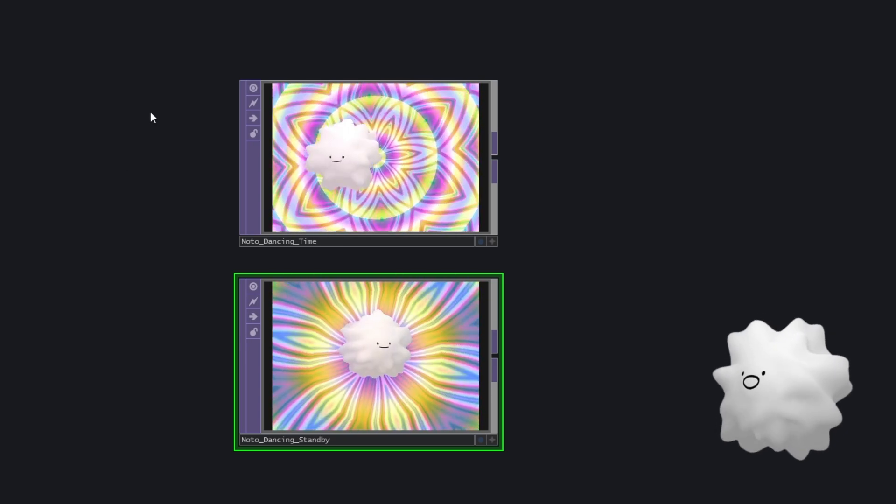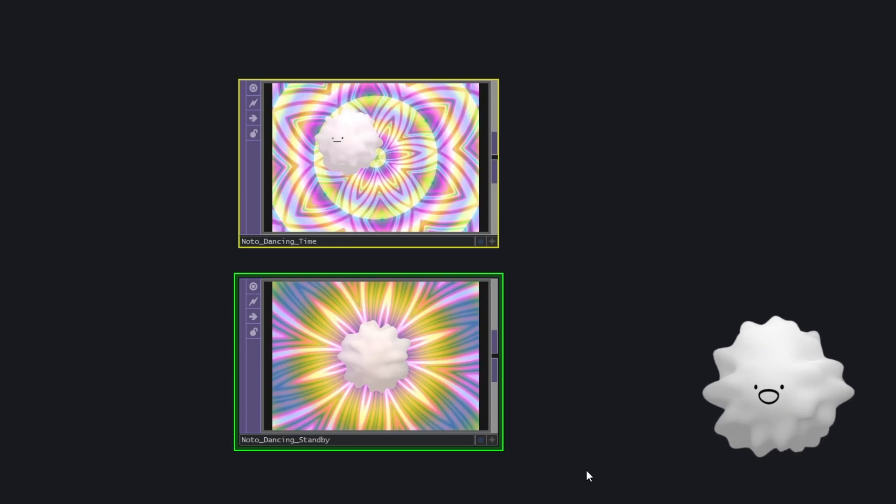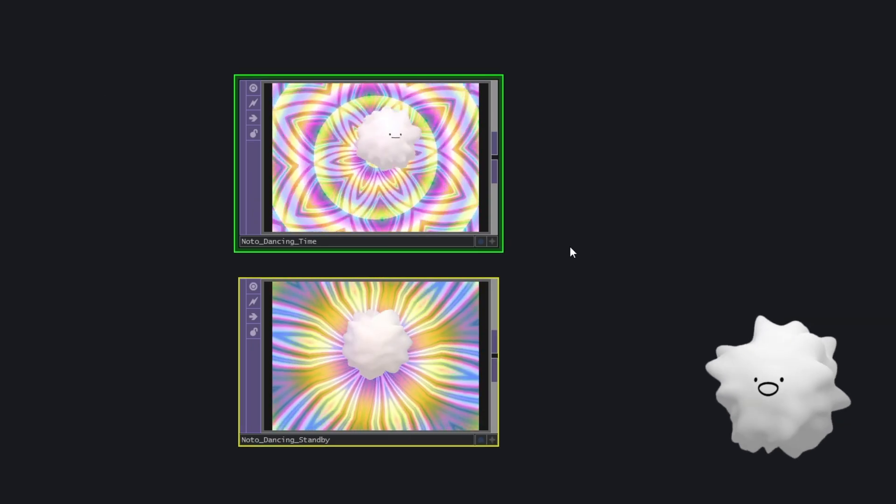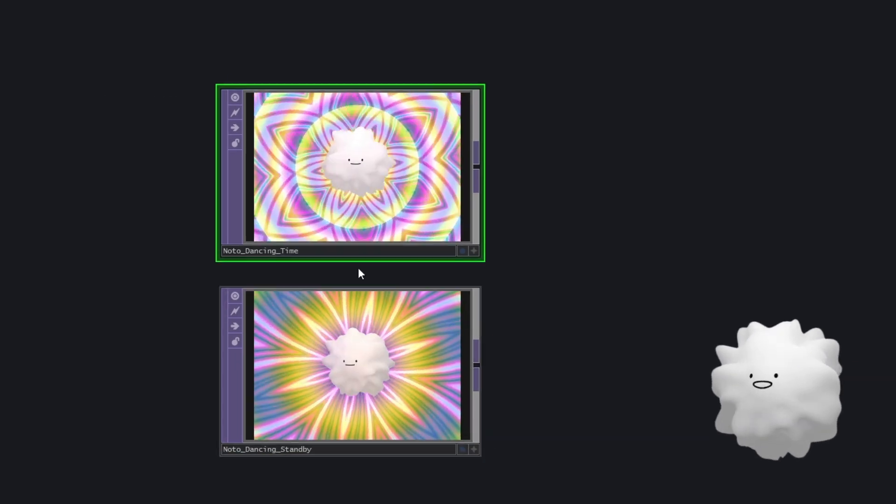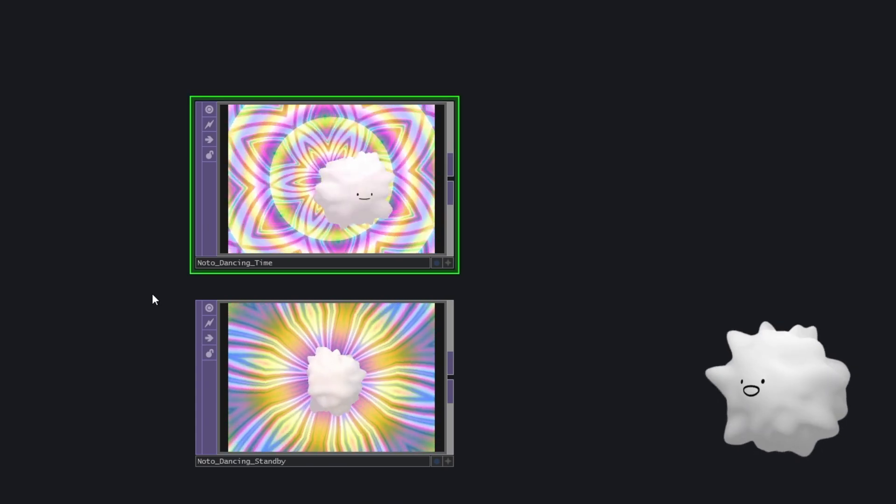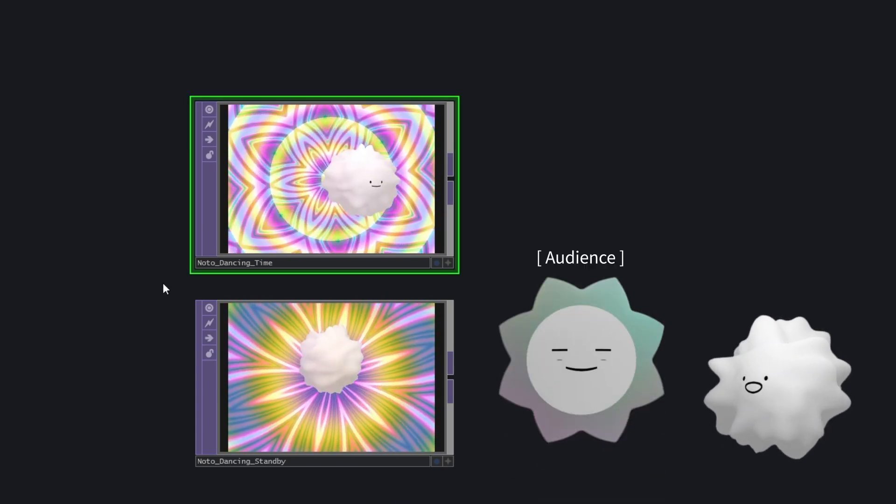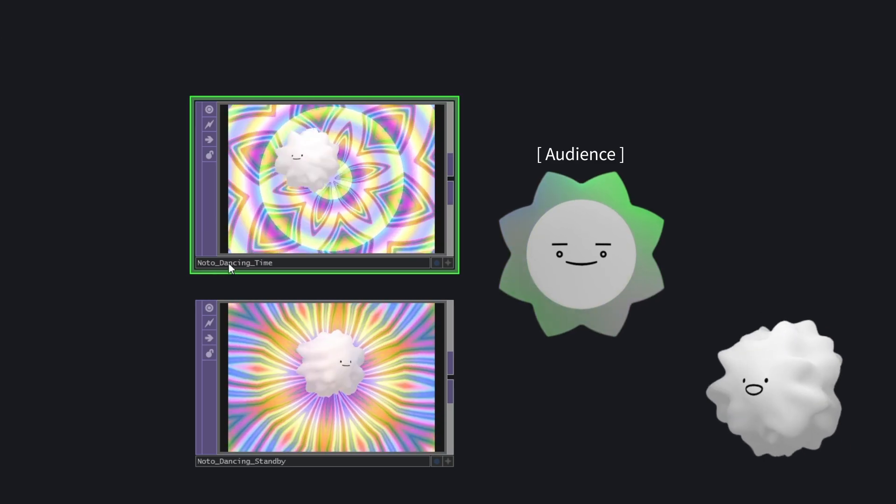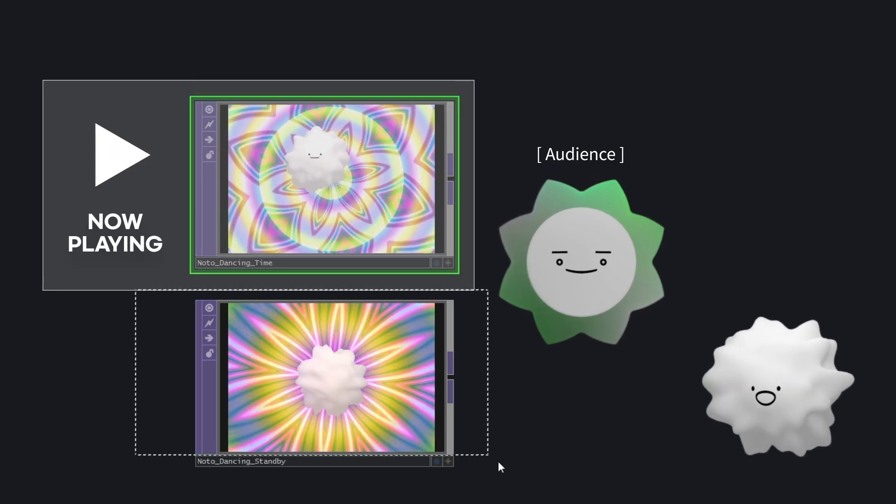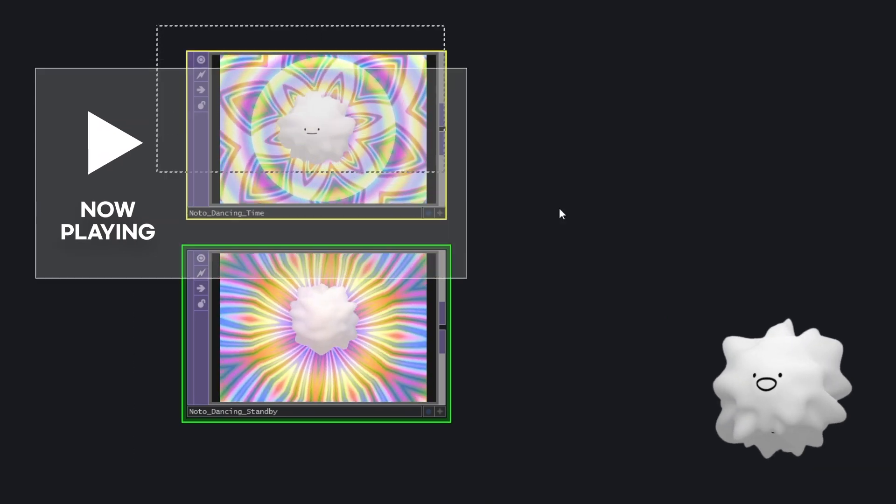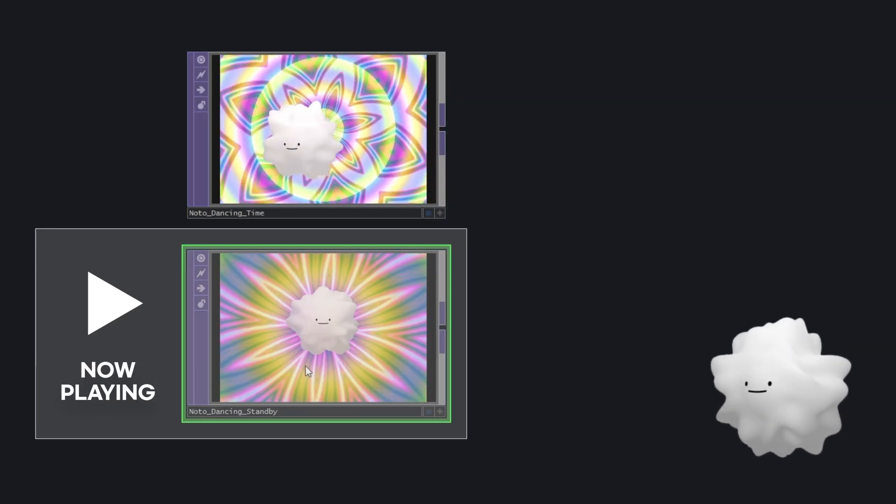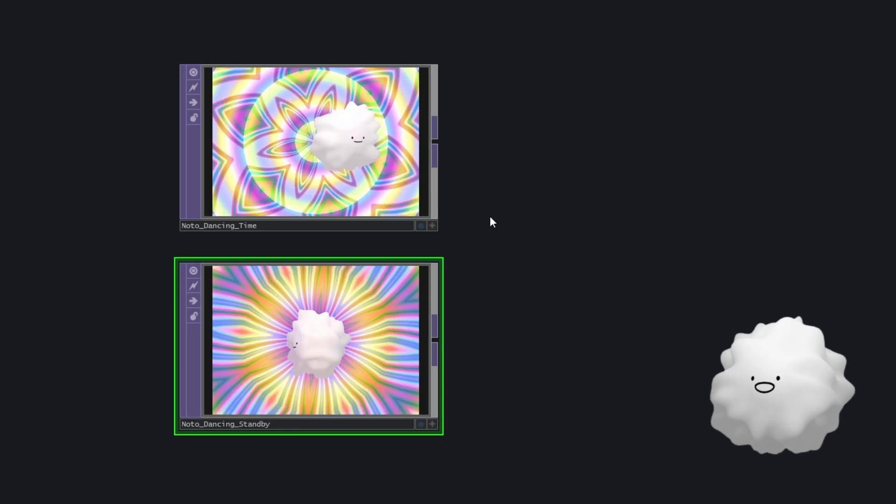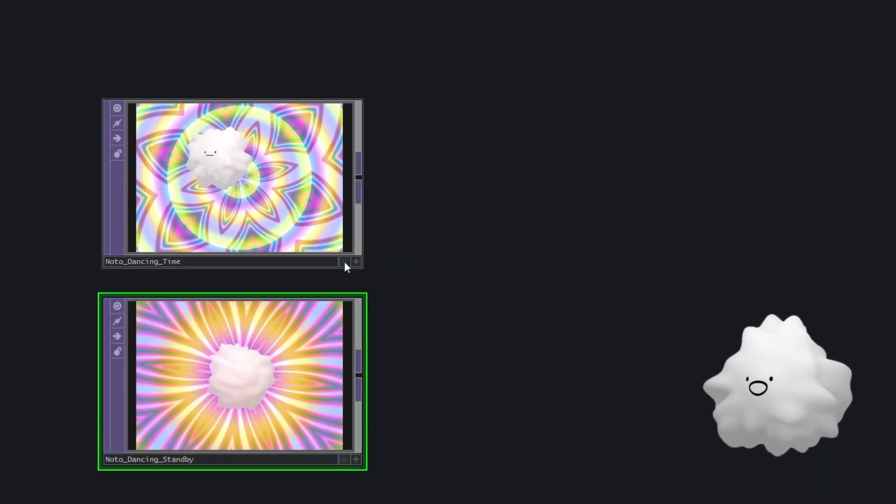Welcome to Noto dancing party. So as you can see, I made this video and here's the plan. So when audience coming in, then automatically this Noto dancing time will be played. And when audience leave, then video change to this standby video. So it changes automatically by audience coming in or leave.